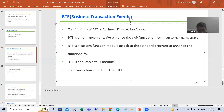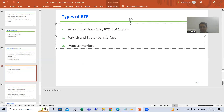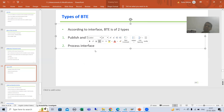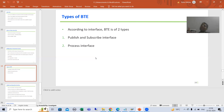Now we will move on to the two types of BTE. Based upon the interface, we have two types of BTE: first is Publish and Subscribe Interface, and the second one is Process Interface.